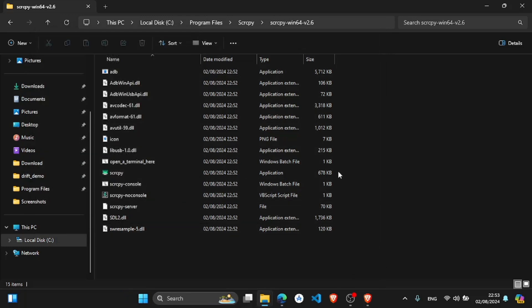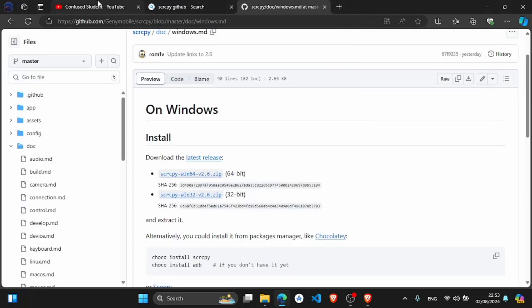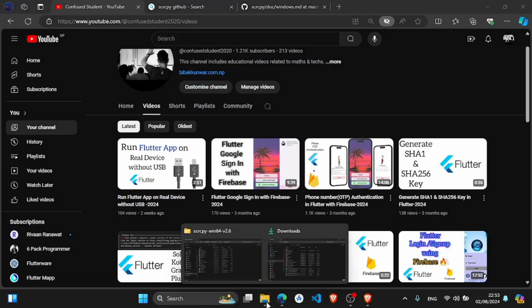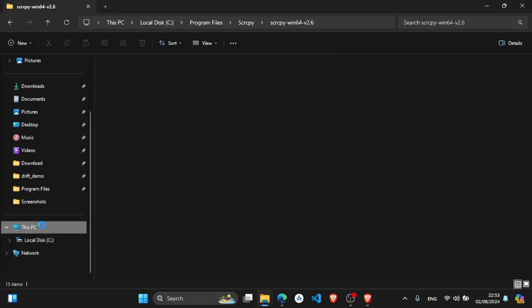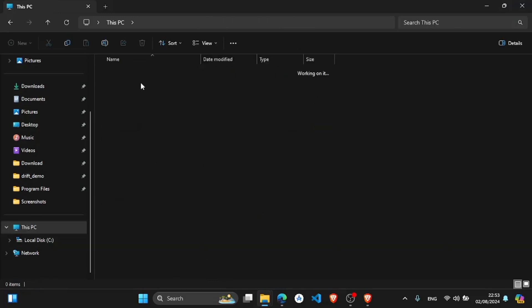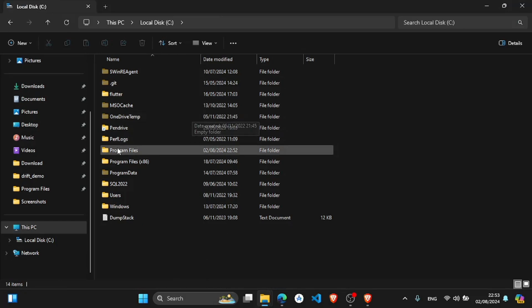Now after this, you can watch this video also, or you can follow the steps. I will show the steps. Go to this PC. We have to locate the platform tools folder.